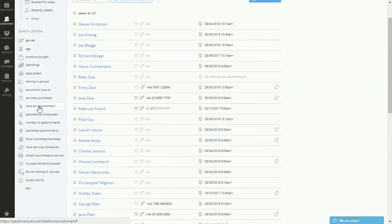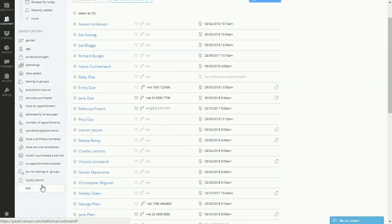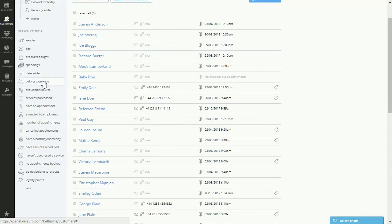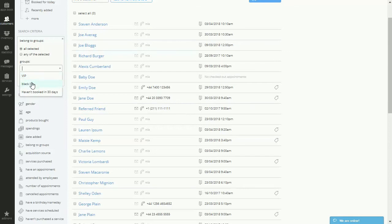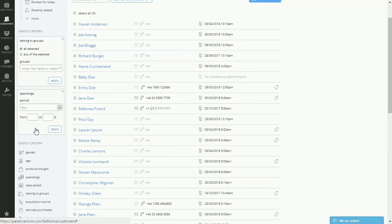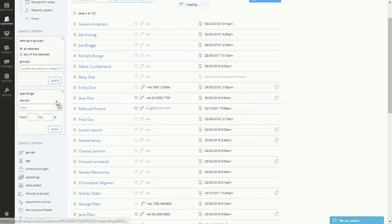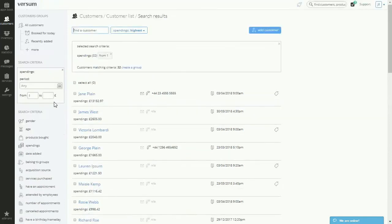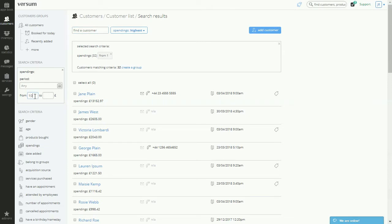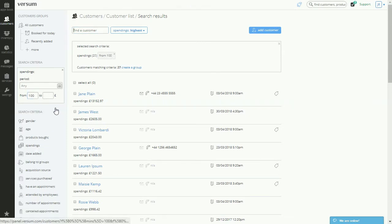You can also create customer groups to manage your client records more effectively. As an example, filter your customer list and find all the clients that spent at least £100 at your business. To do so, move over to the Spendings button, choose the period or leave it as any, and choose the amount from £100. Hit apply, and now you have all of your customers in front of you.